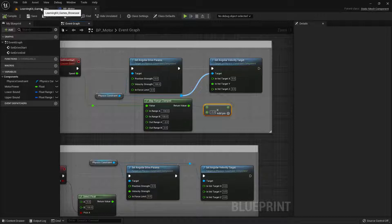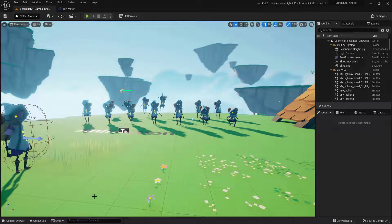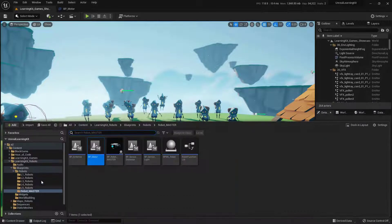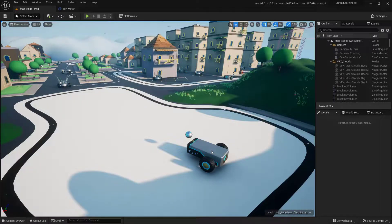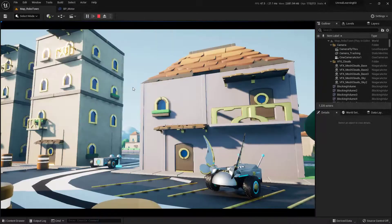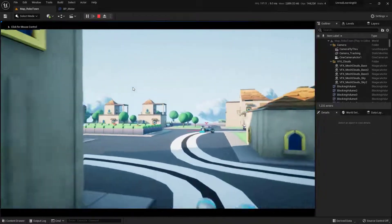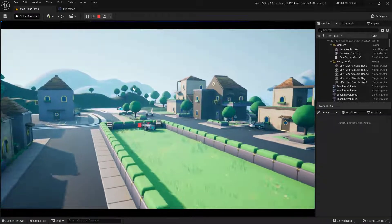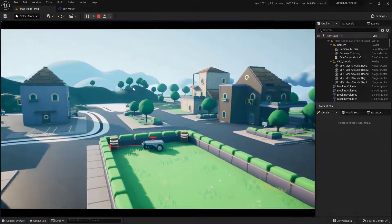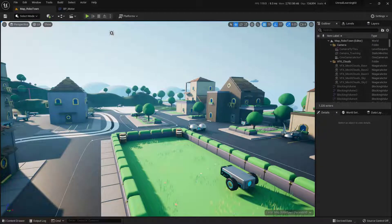Go back to the main tab at the top, navigate to Robot Maps, open Robo Town, press the 1 key to zoom to the right spot, and hit the Play button. Now the robots should go forward — and they do, perfect! You'll also notice a video playing in the viewport — that's actually a blueprint running inside the level, which is a bonus tip we'll cover next.